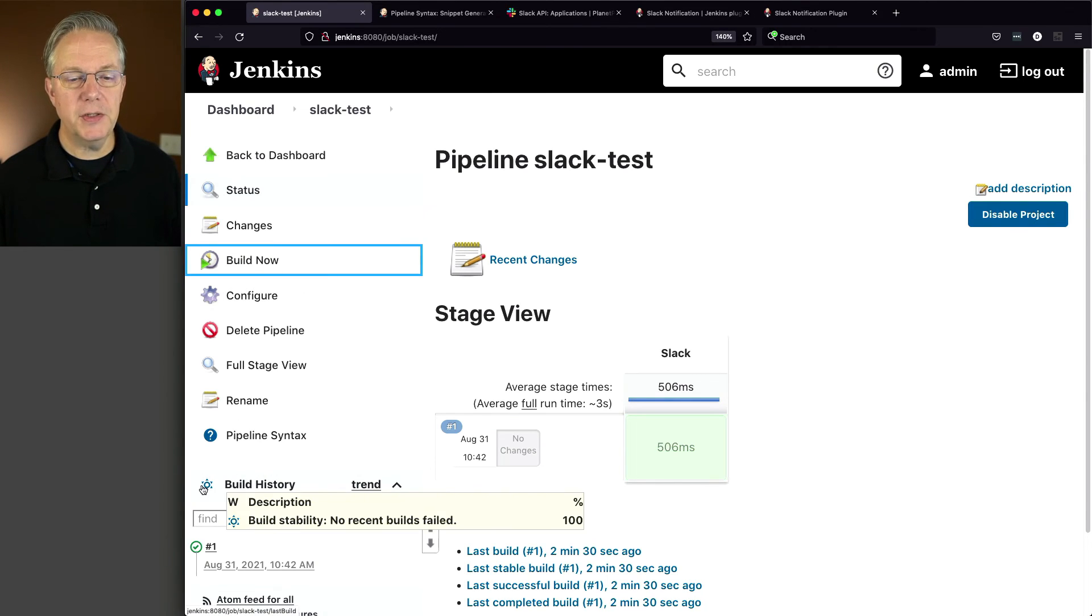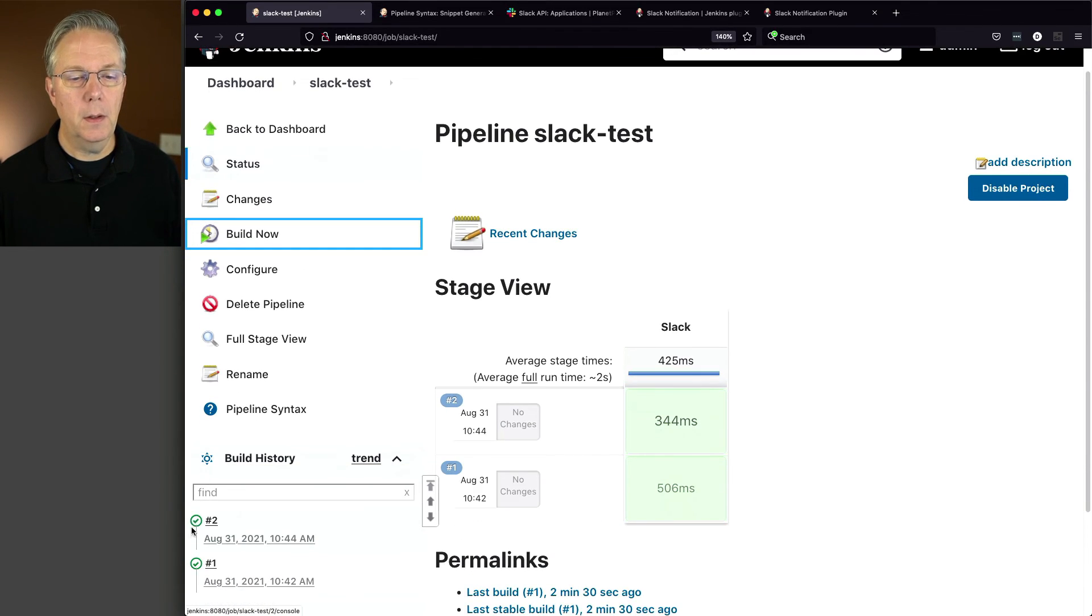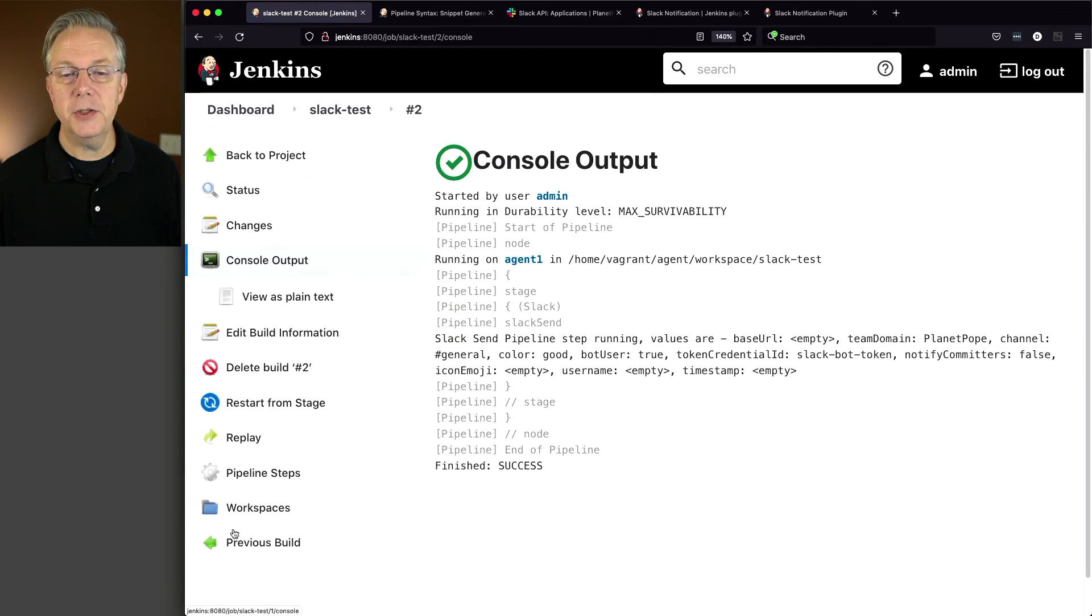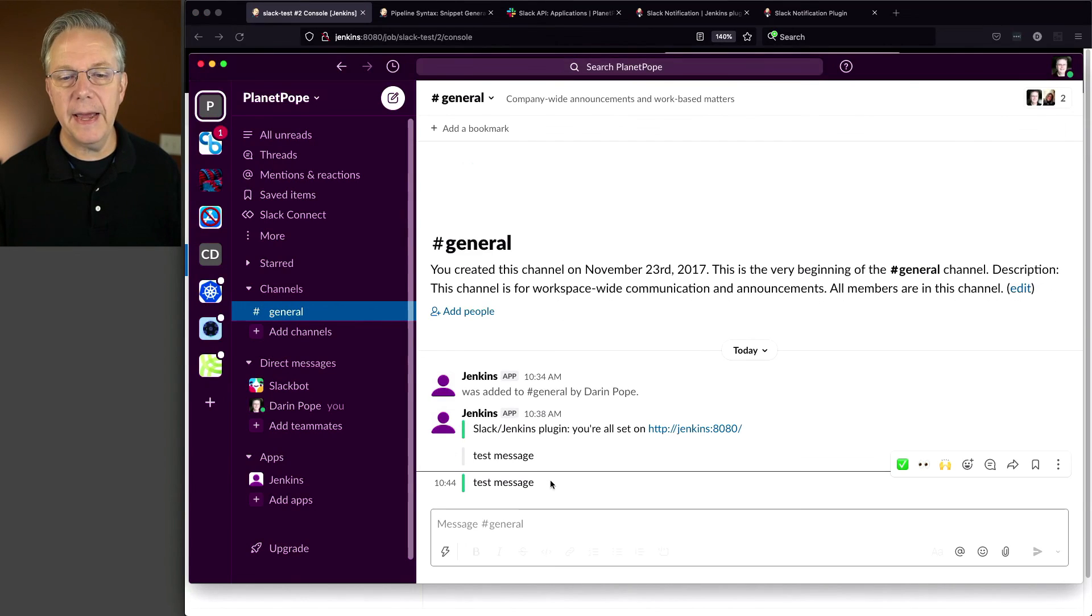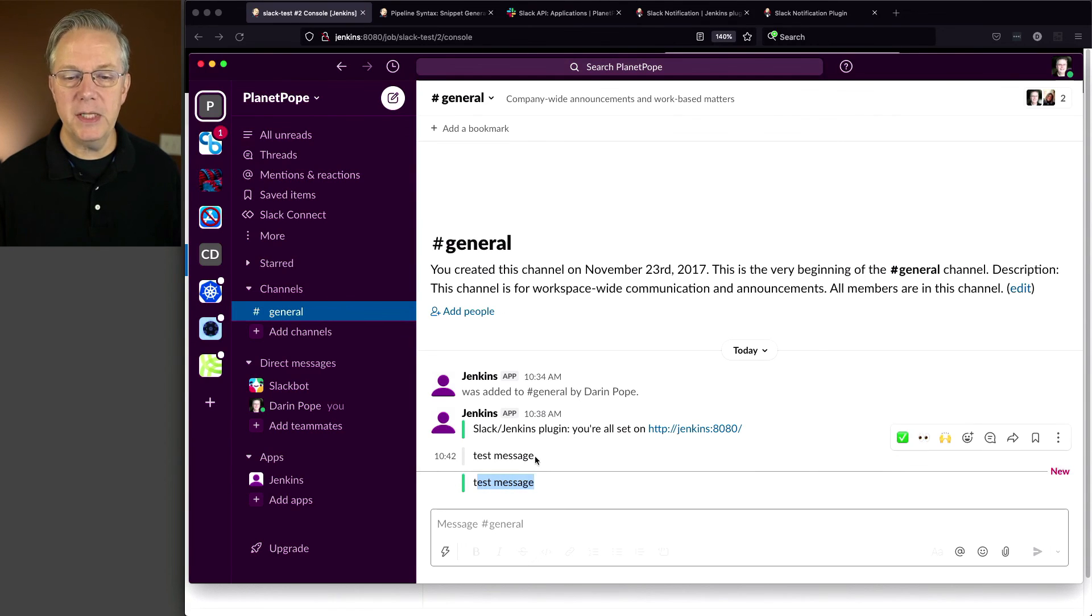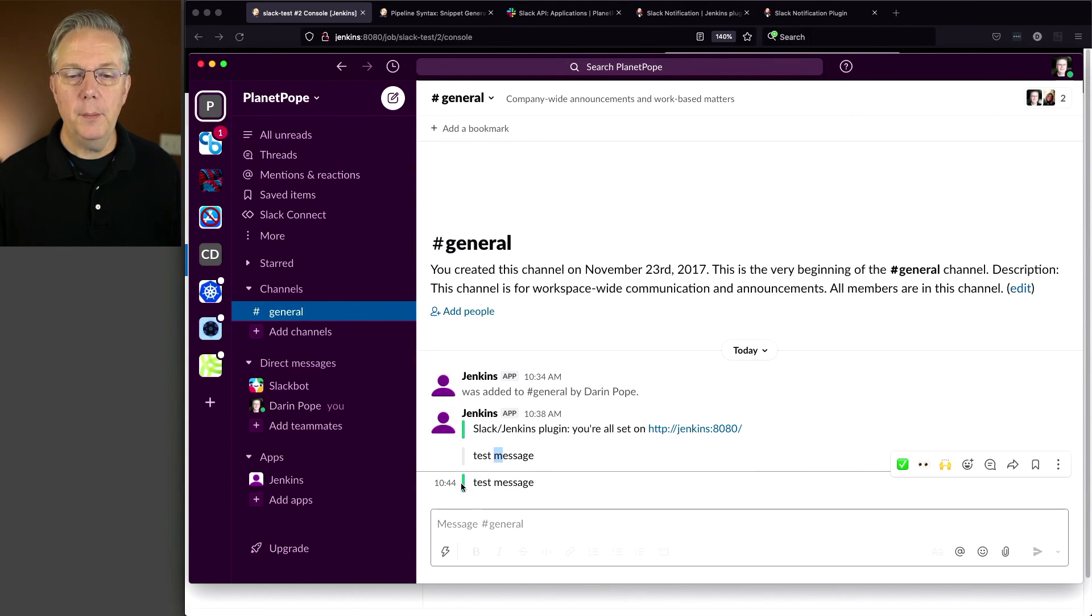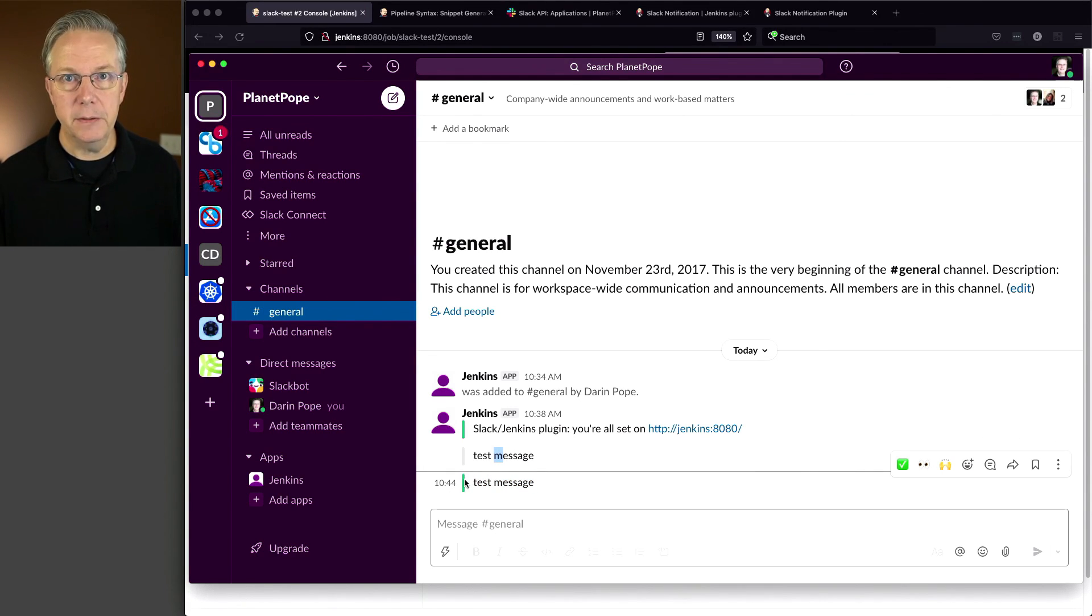We'll see build number two start up and finish. It was successful. Let's go ahead and go back over and take a look at Slack. And now we can see that we have test message just like we did before. But now our color is green.